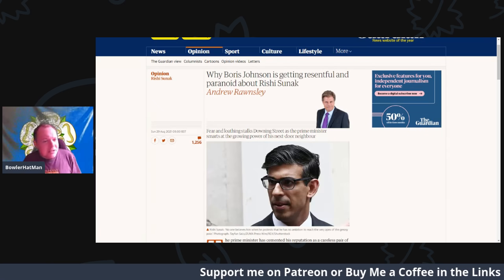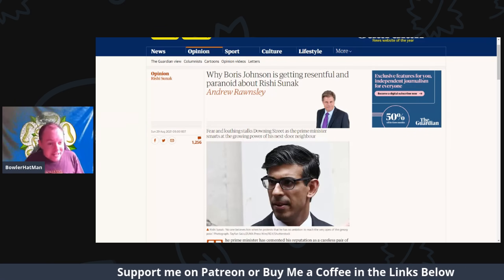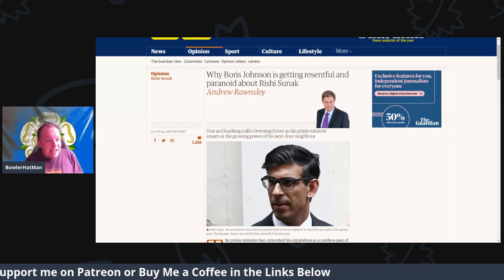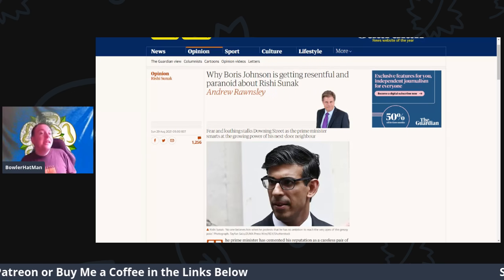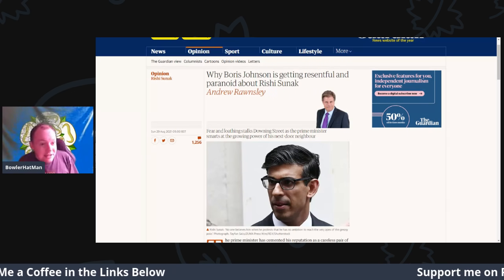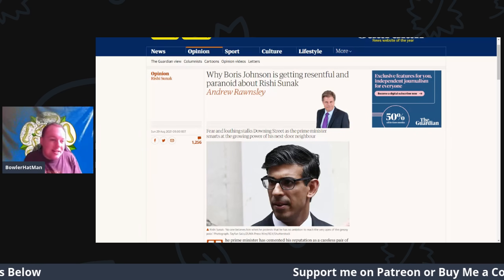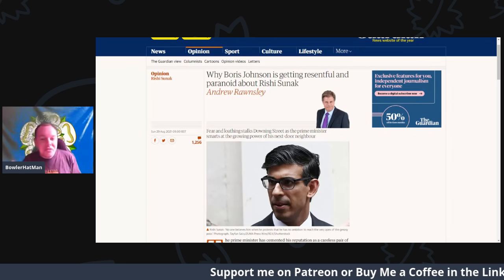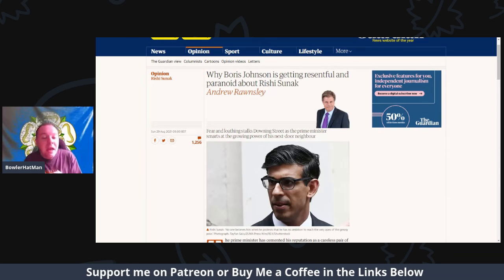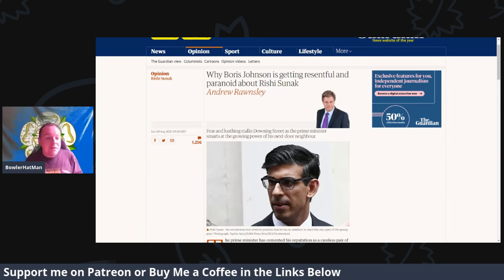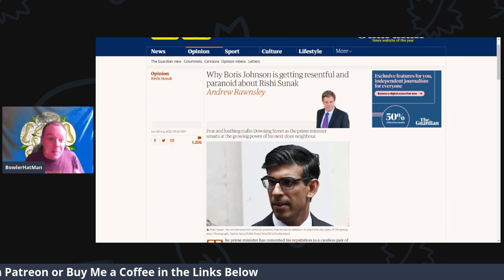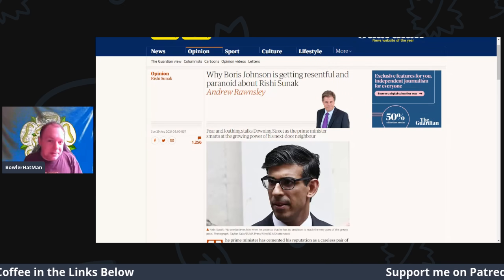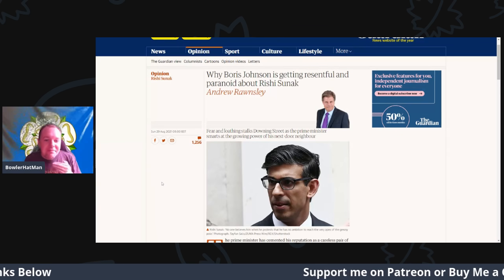So before we do jump into today's article, please do remember to hit that like, share, and subscribe button. And of course down below there are links to my Patreon page as well as the one-off donation link called Buy Me a Coffee, where you can well buy me coffee. And as always, thank you very much to all the people who do support the channel that way.